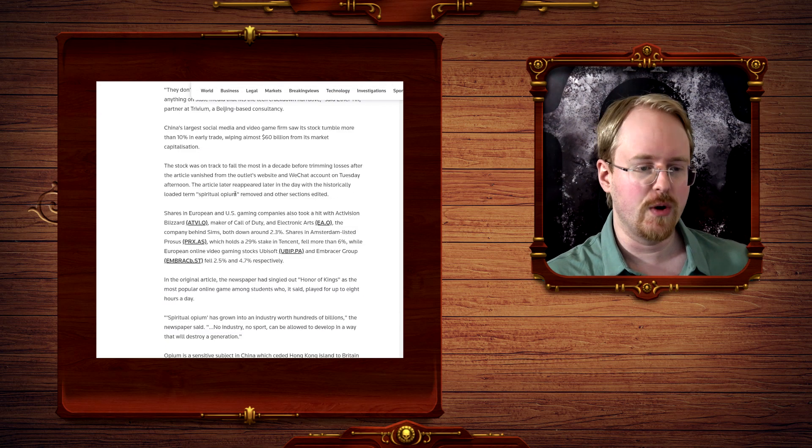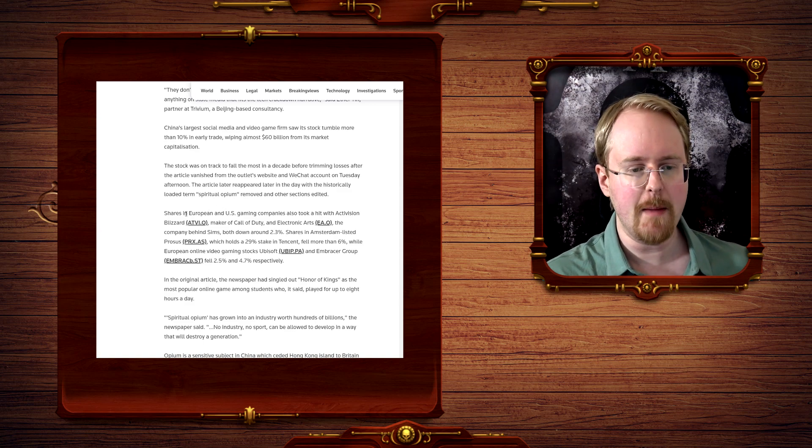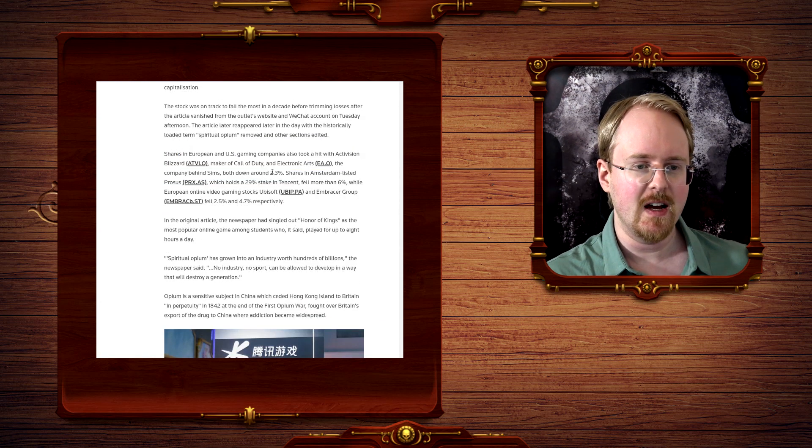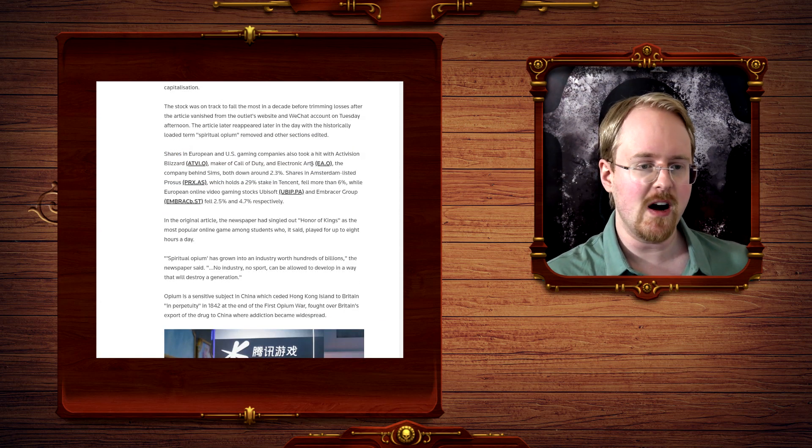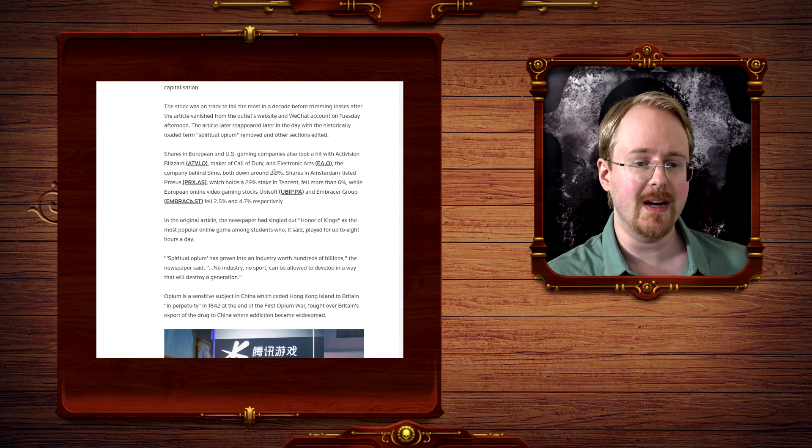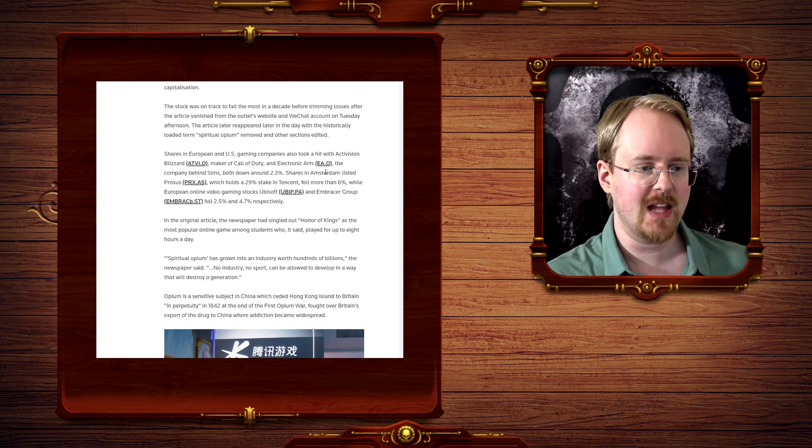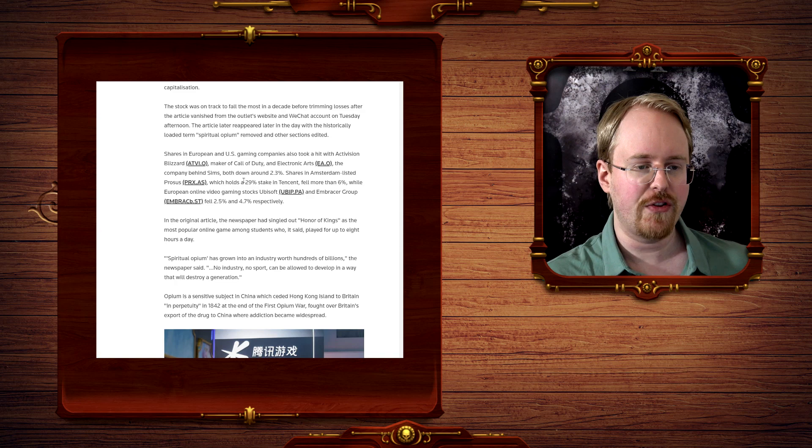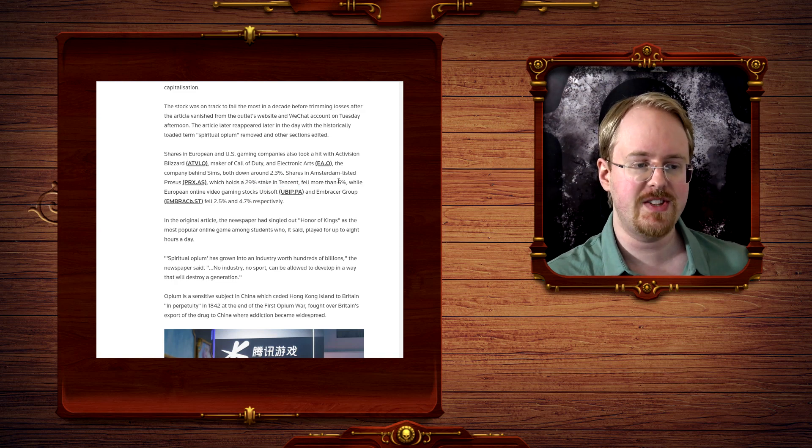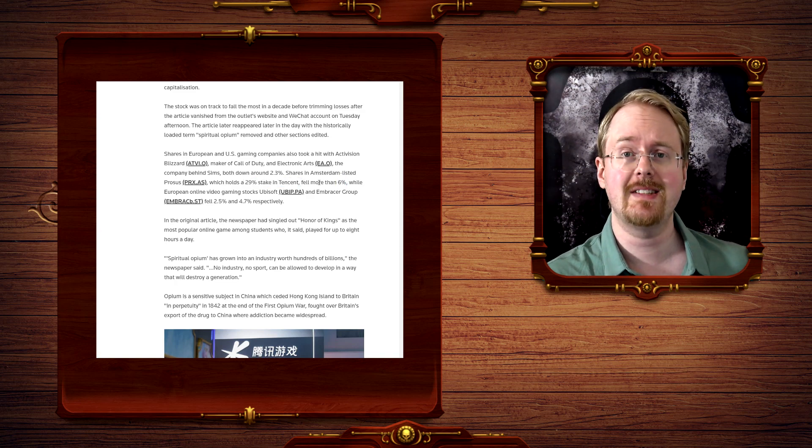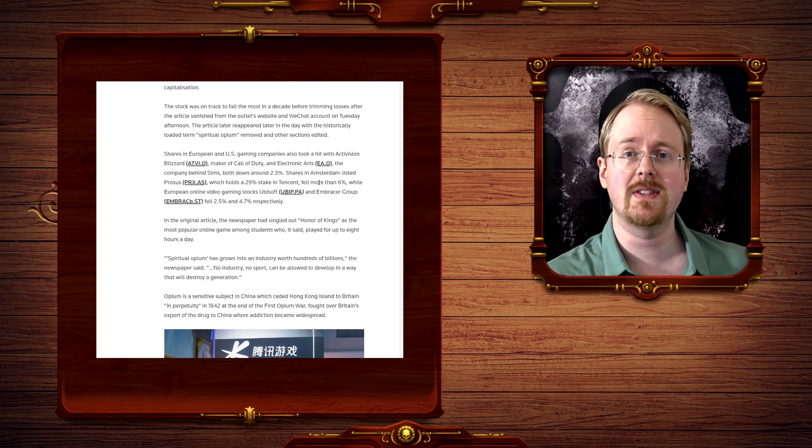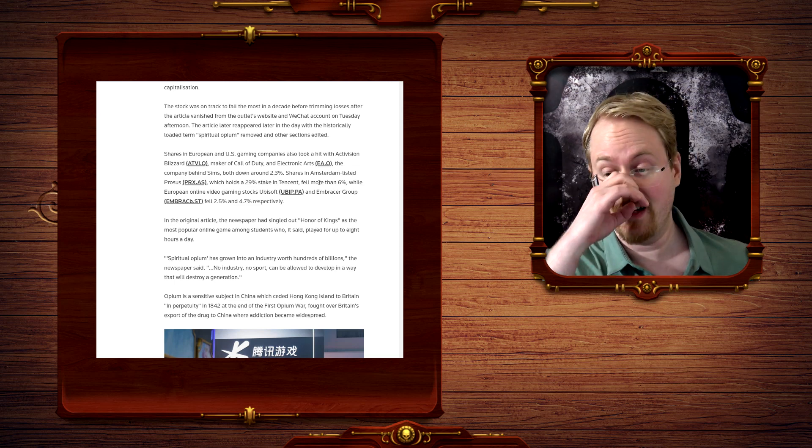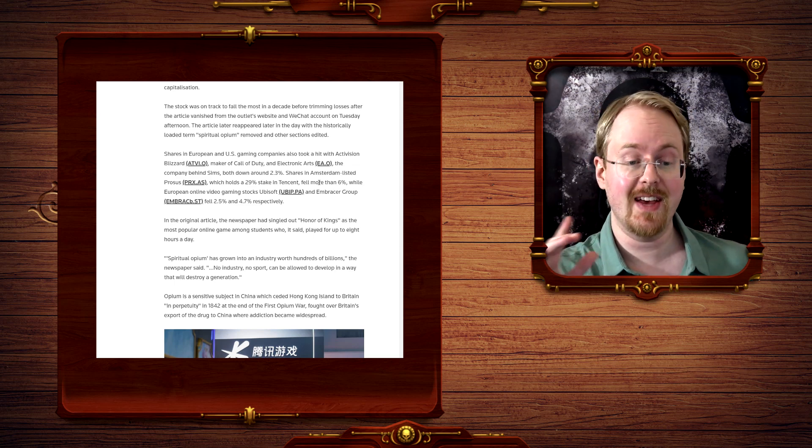This, of course, also affected a bunch of other companies as well. Electronic Arts down 2.3%, Amsterdam-listed Prosus, whatever the hell that is, 30% stock in Tencent down more than 6%, et cetera, et cetera. It's been kind of devastating, frankly. So devastating, in fact,